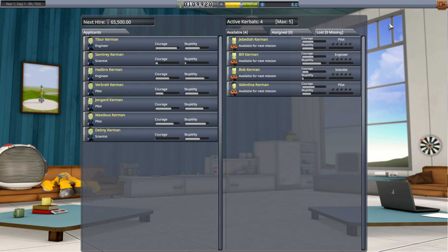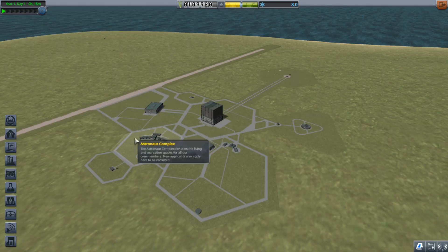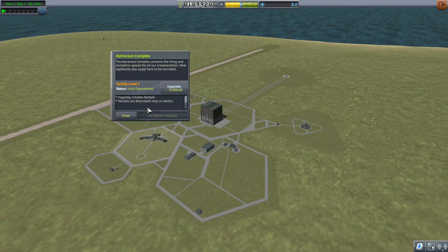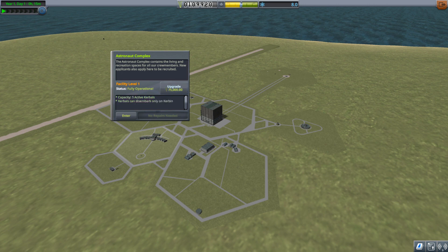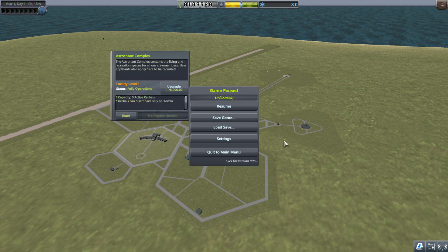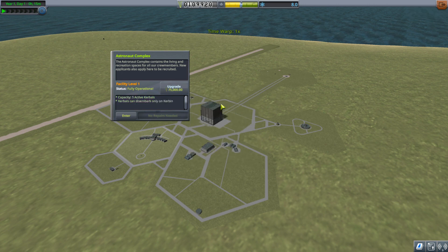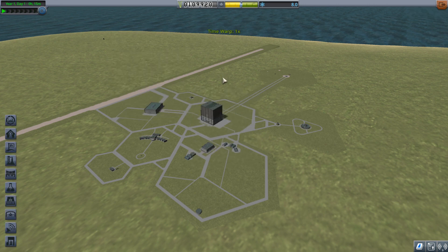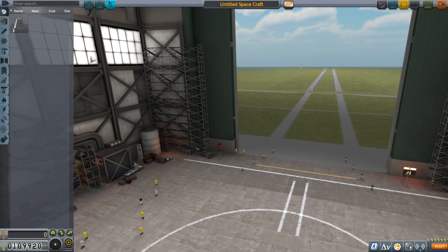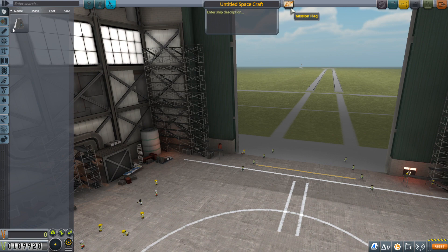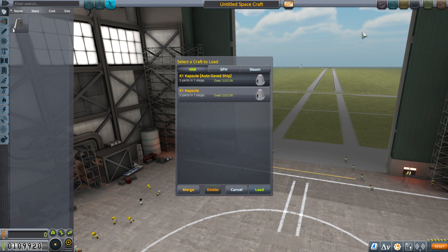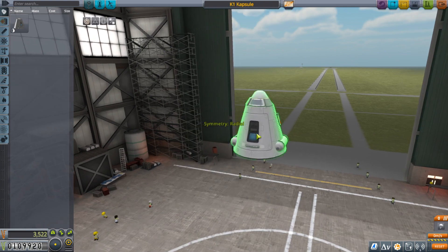So I think when we upgrade... yeah, so that's when we can plant flags. I'm not worried about that. Don't do that. I'm not worried about that right now. Alright, so our first launch, it's going to be nothing too spectacular. We'll load up our K1 capsule.